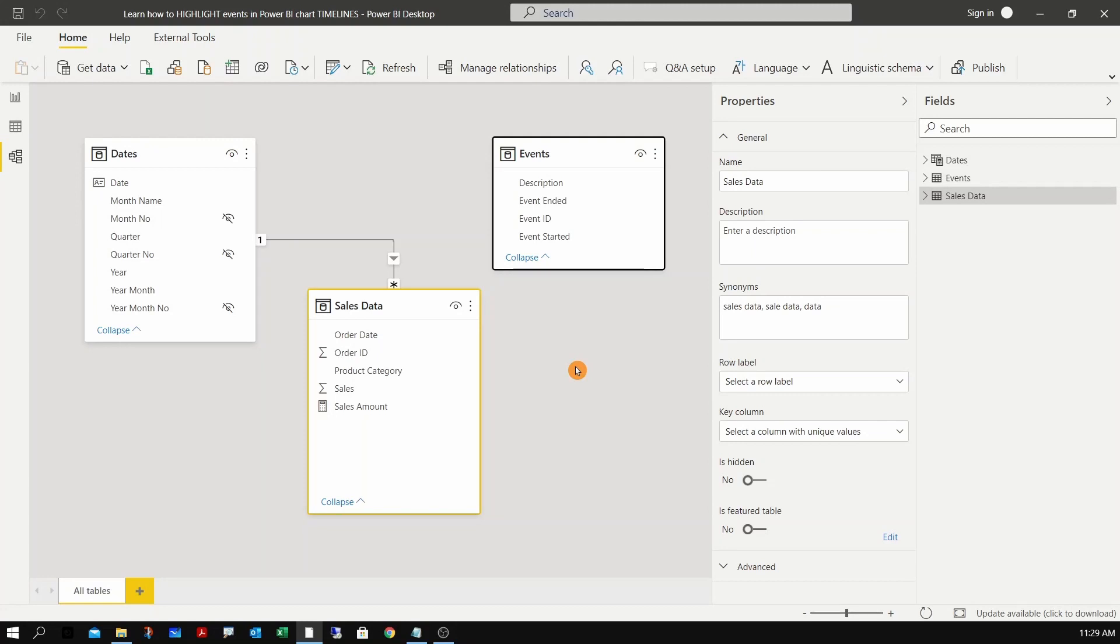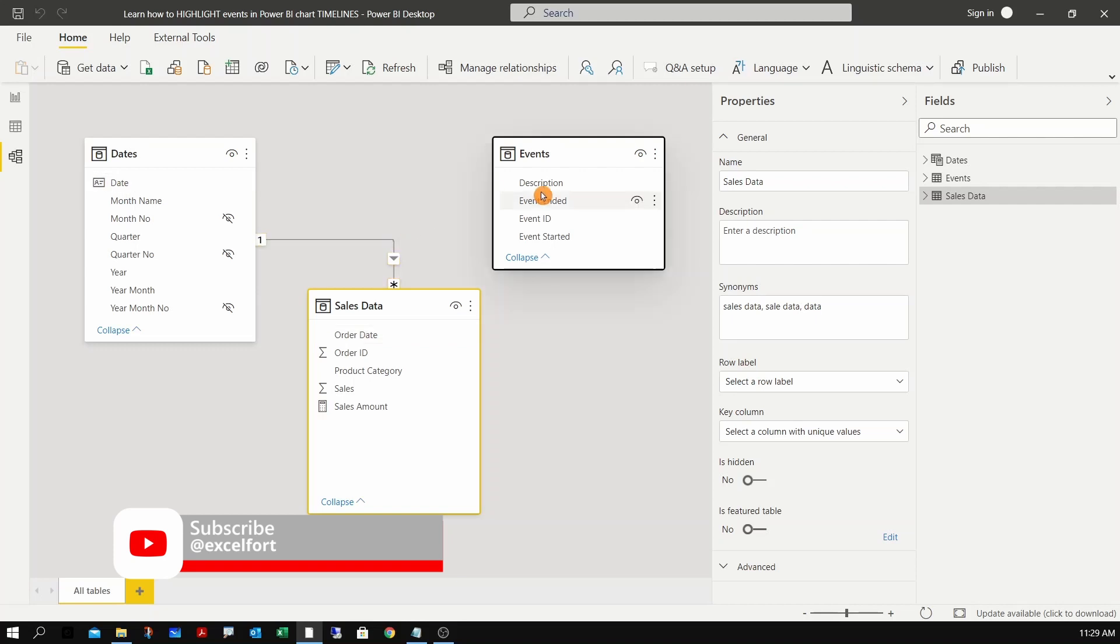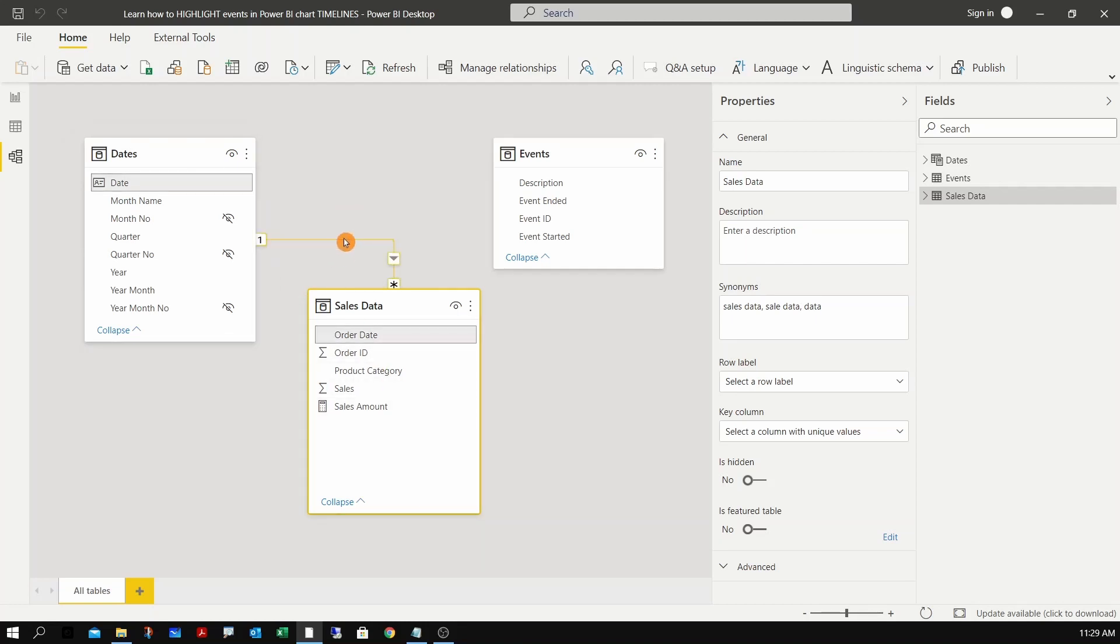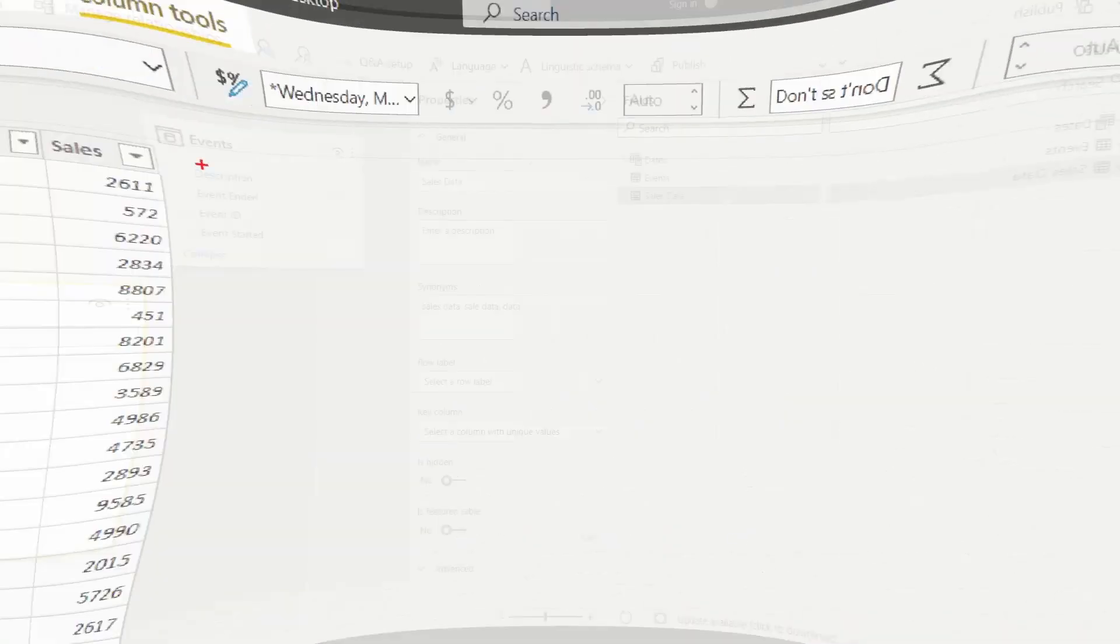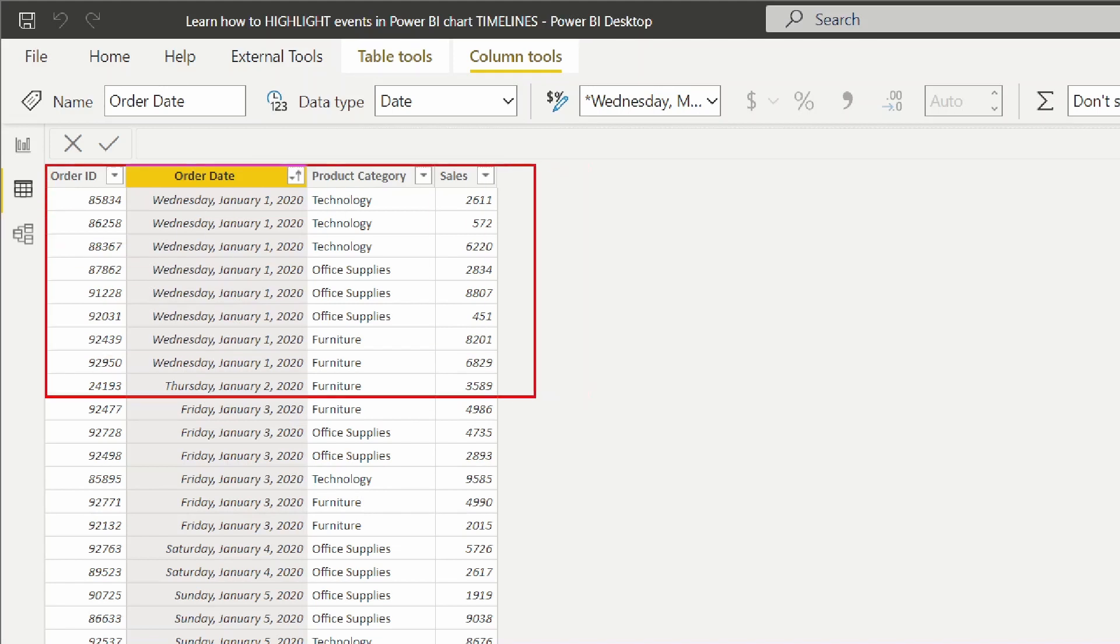Before we start building our report, let's have a look at the data model. I've got three tables: a dates table, sales data, and the events table. As you can see, the events table is a disconnected table, but the dates table is connected to the sales data using the date and the order date with a one-to-many relationship.